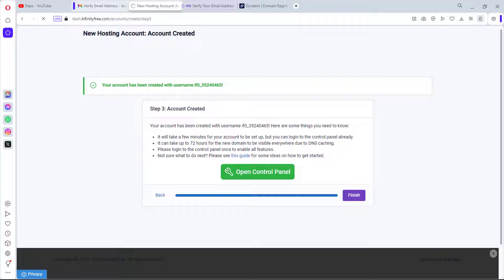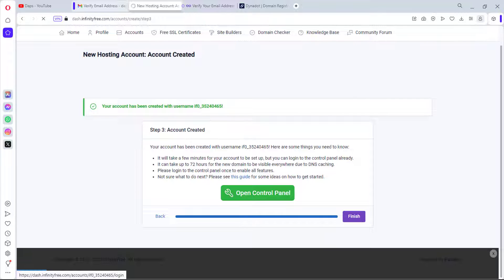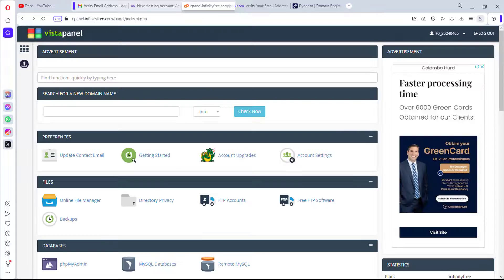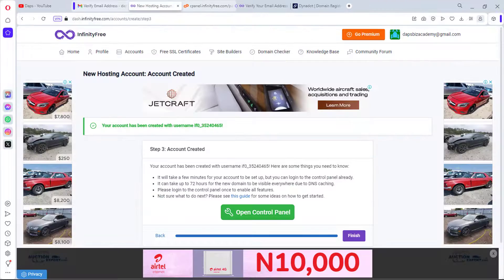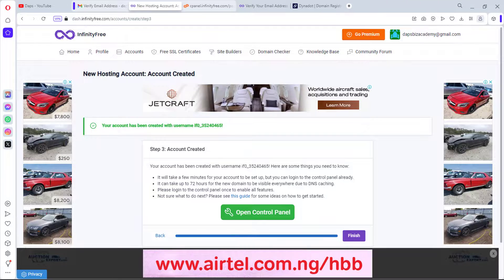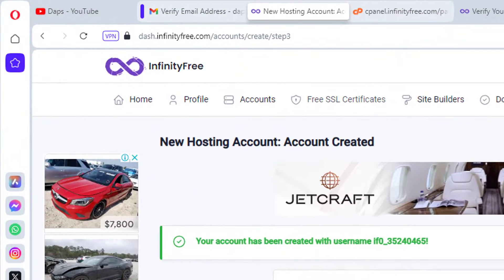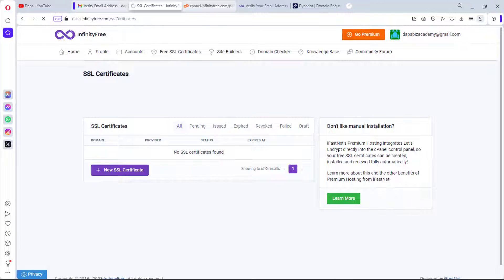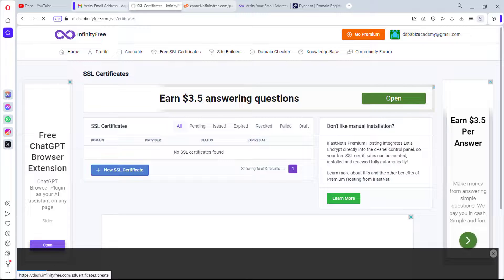The account has been created with the generated username — fantastic. Let's open the control panel. Before we create our website, let's go to Free SSL Certificates. There's no certificate found yet, so let's create a new SSL certificate.